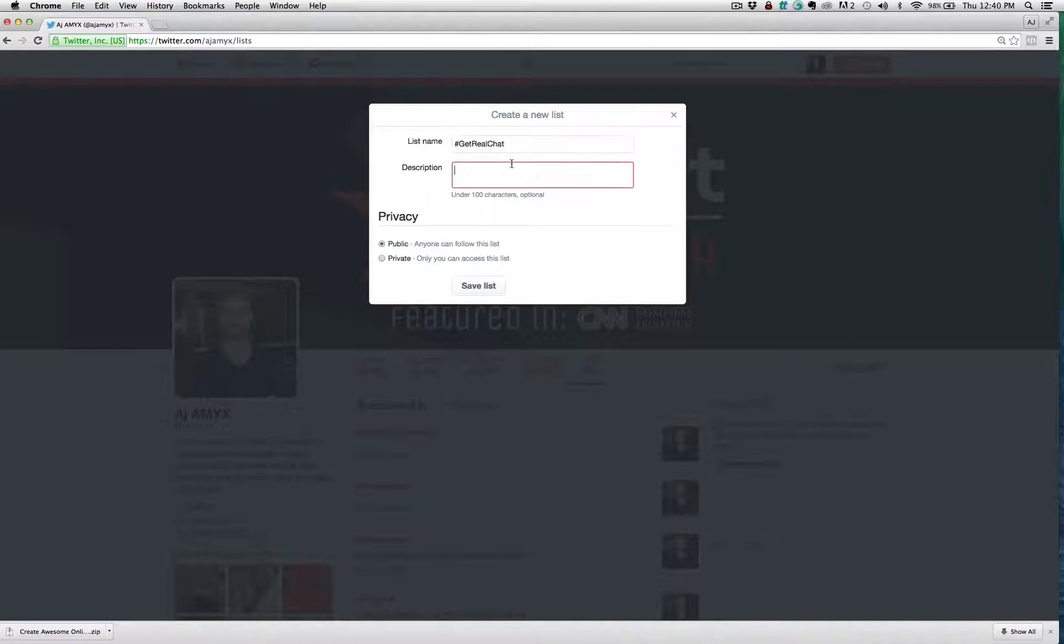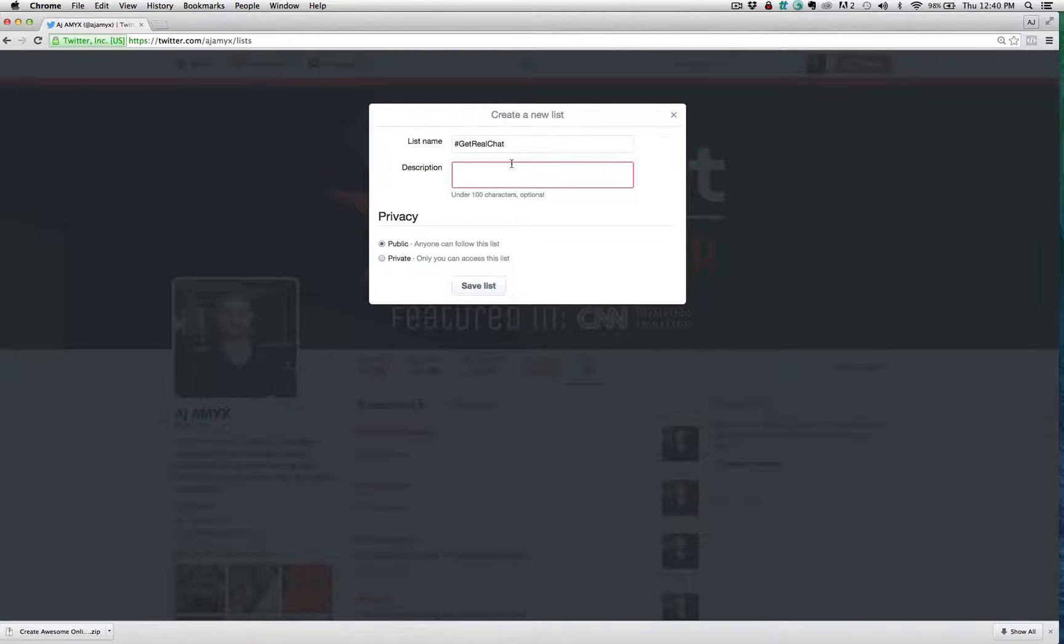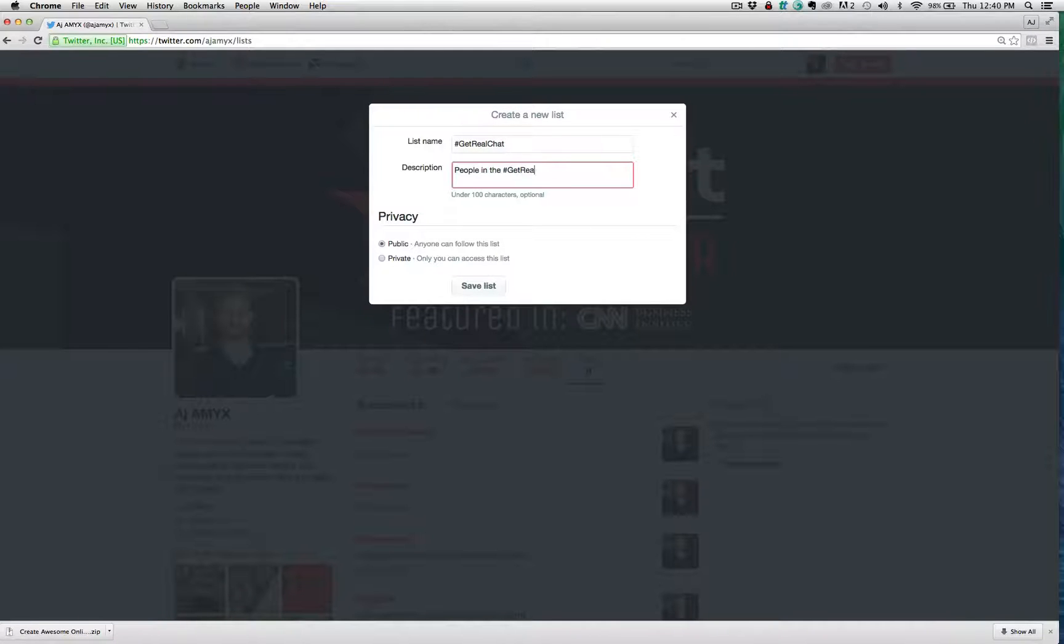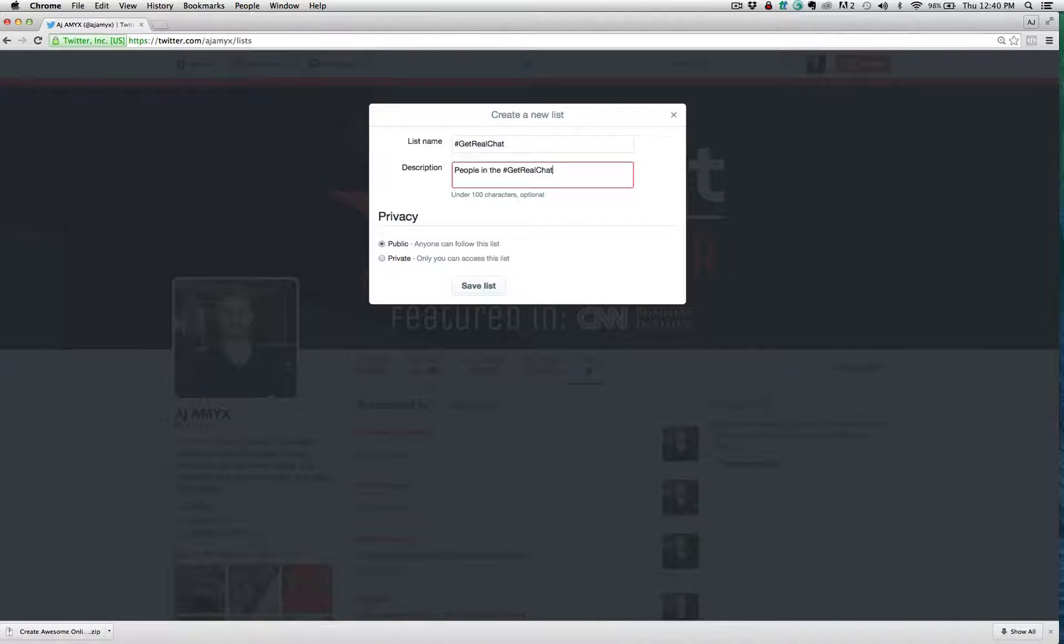And then the description, I would say whatever's going to help people understand who's in this chat. So in this example, we would say people in the get real chat. So whatever your description is, whatever's going to describe your list, put that in there.